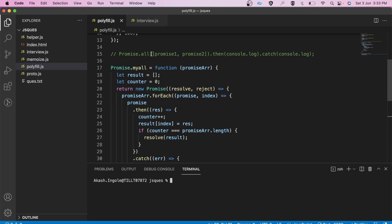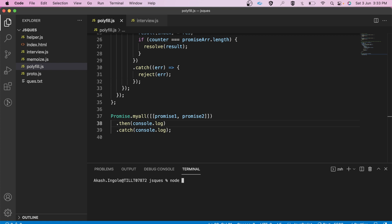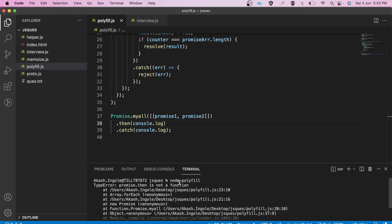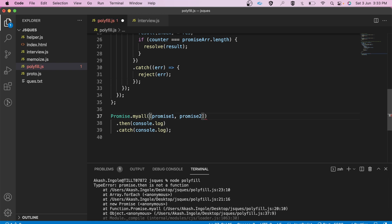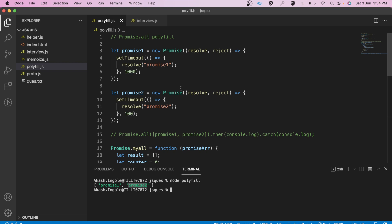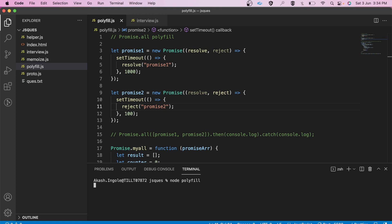Let's have a look at the output. It was saying 'promise.then is not a function' — there was a small mistake where we had provided an array within an array. After fixing that and running it again, we got promise one and then promise two — it has maintained the order. Let's try rejecting one of them. We got the rejection reason, so the catch is working correctly.